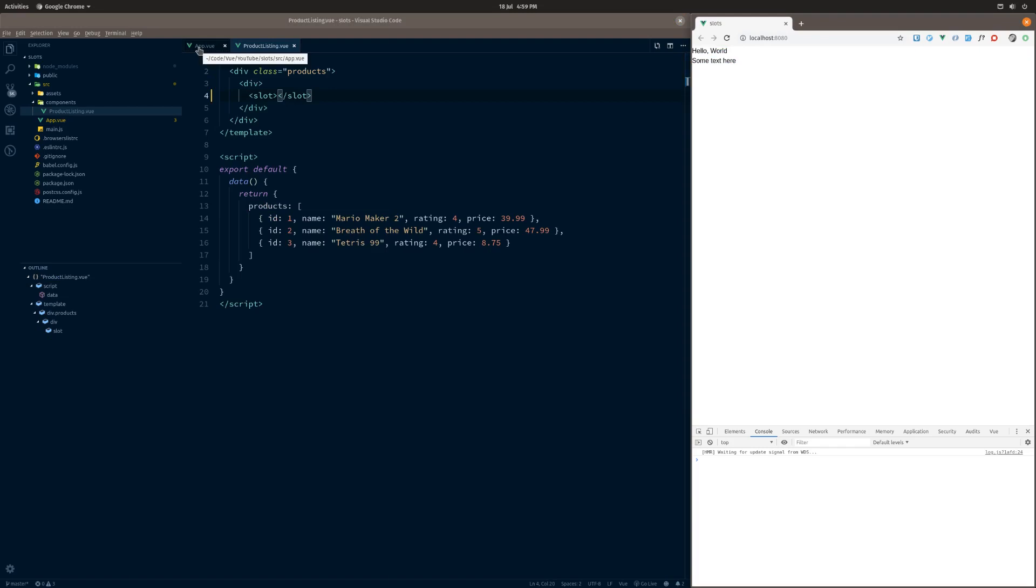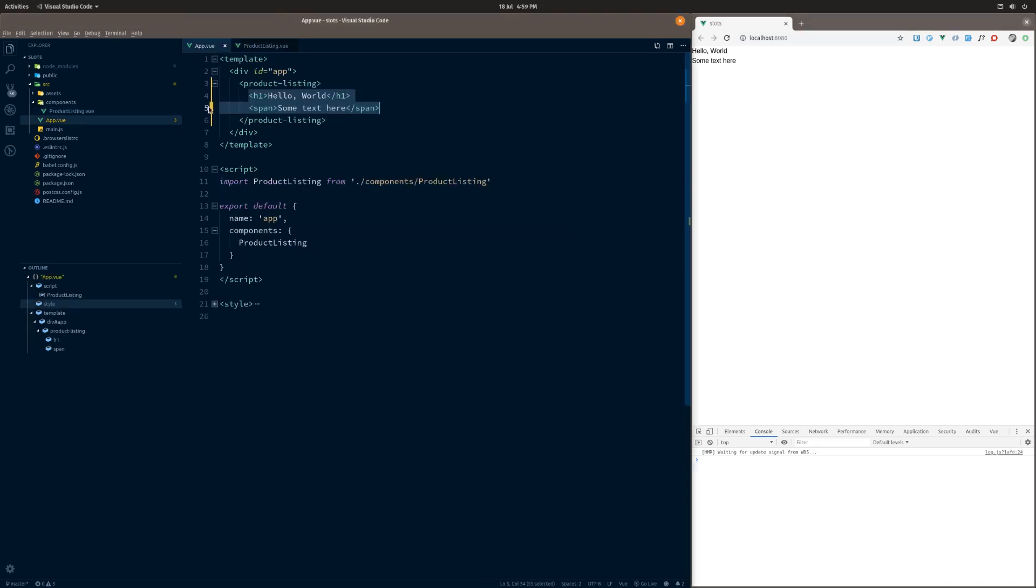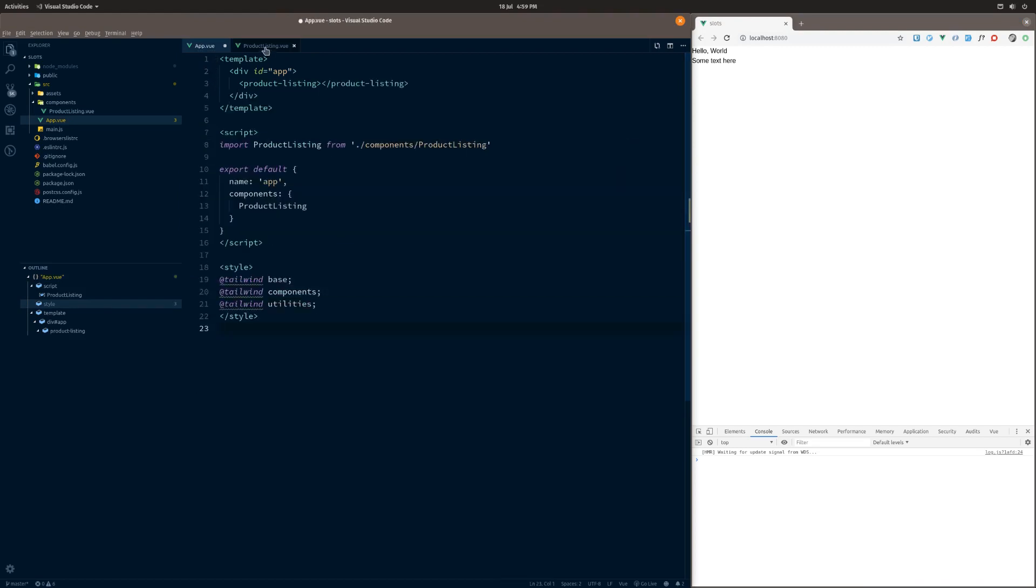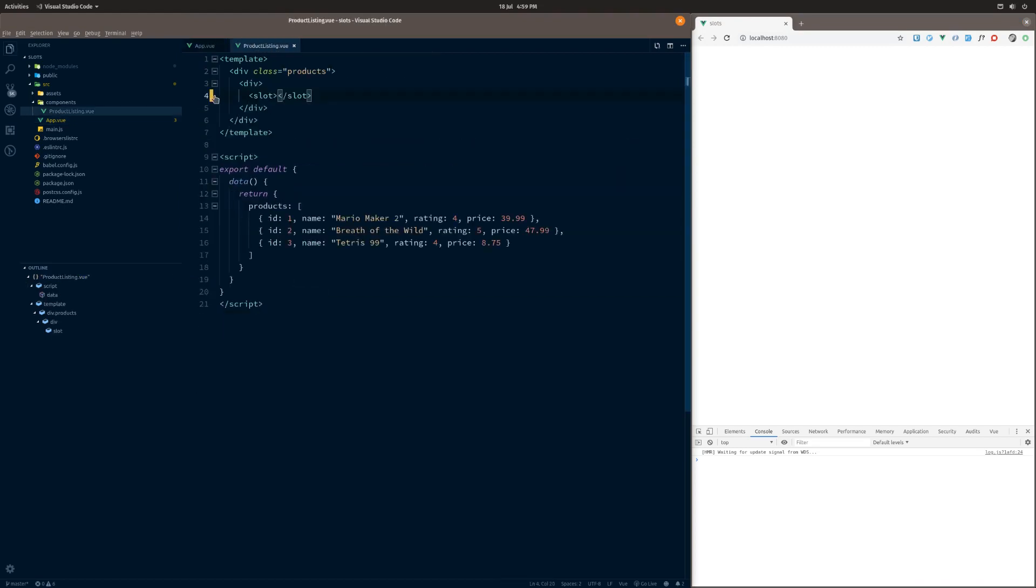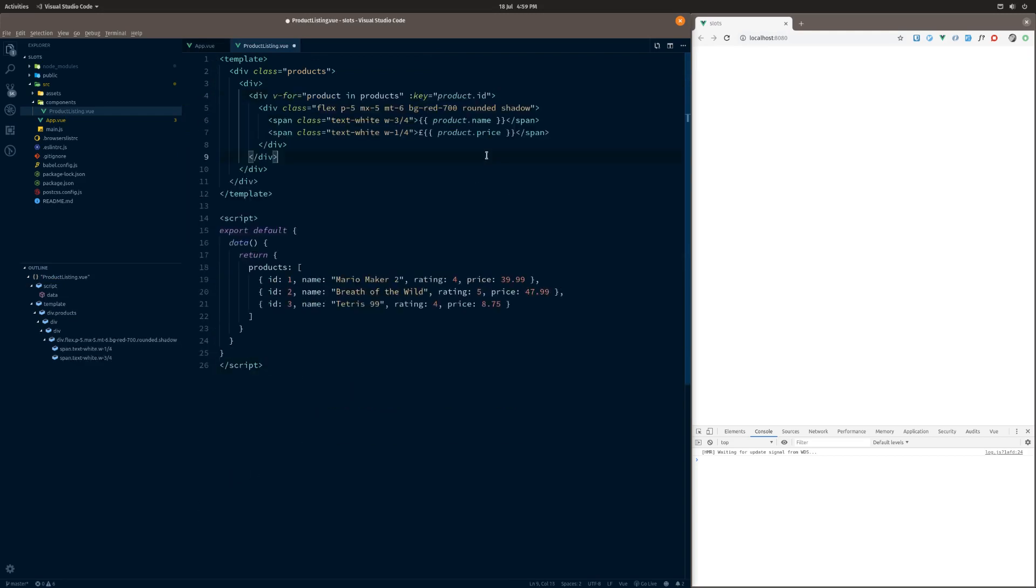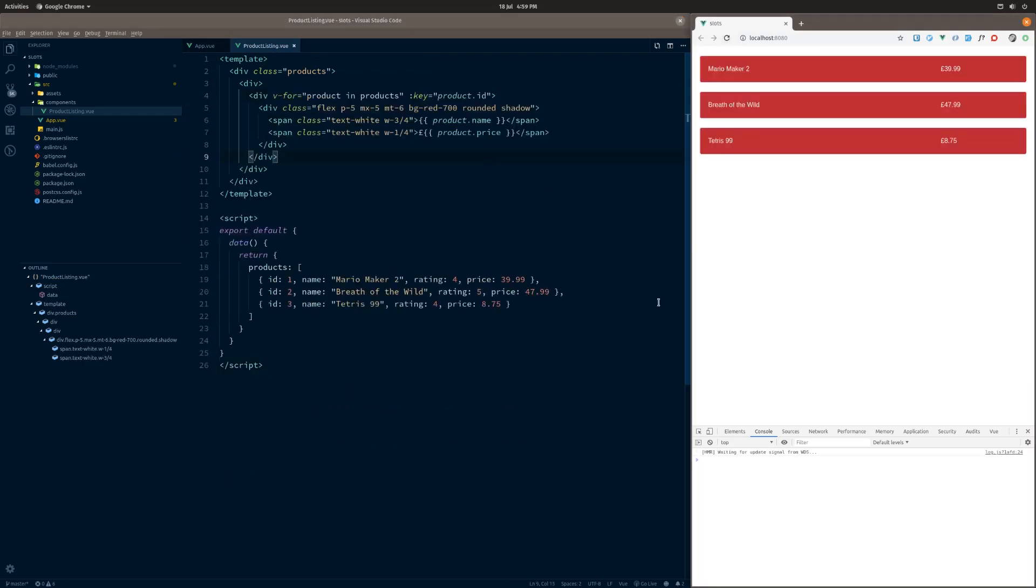That's how normal slots work. They really are as simple as that. You've got other things like named slots, but we don't need to worry about that for now. So if I just revert this back. If we just refresh that, you can see now we're back to where we were.